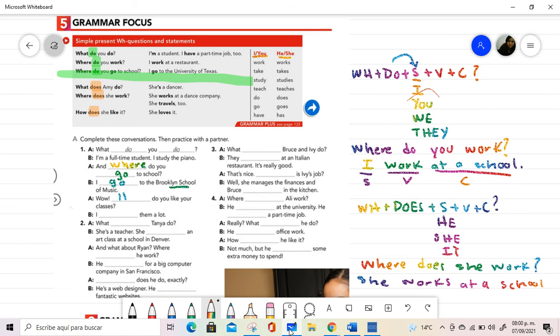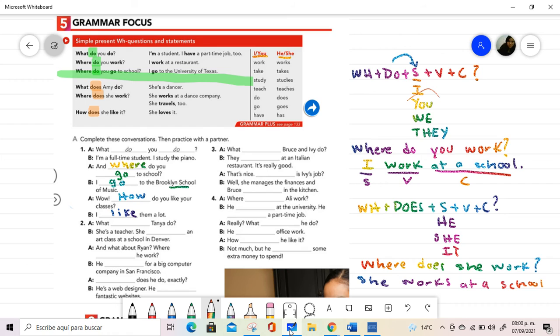Wow! How do you like your classes? I know that I need to place how, because I have a complete answer. I like them a lot, based on the examples we have in the grammar focus.